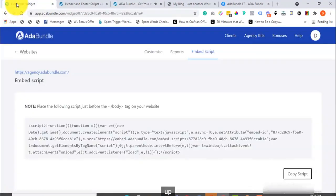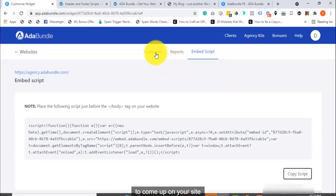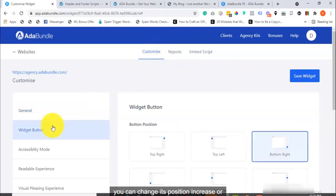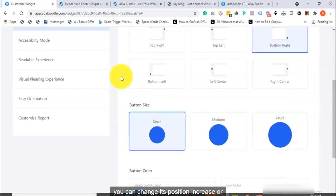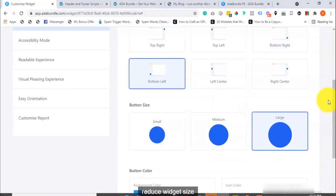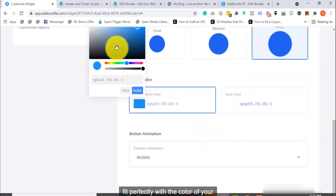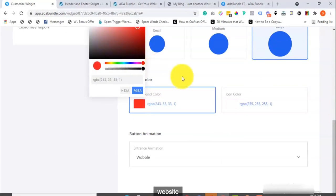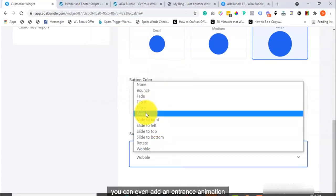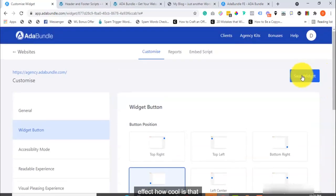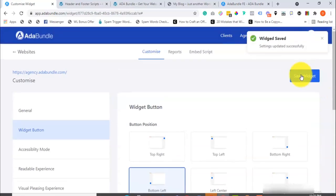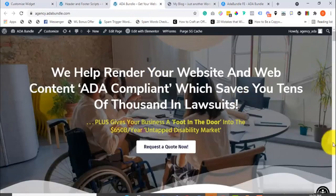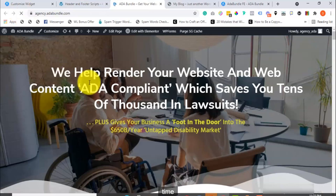Now how quick and easy was that to set up? From the settings area, you can further customize your accessibility profile. You can choose where you want the widget to come up on your site. To do that, head over to customize and click on widget button. You can change its position, increase or reduce widget size, and give it a different color that will fit perfectly with the color of your website. You can even add an entrance animation effect. How cool is that? And all the changes are updated in real time.